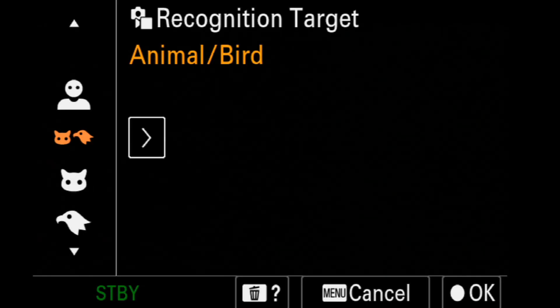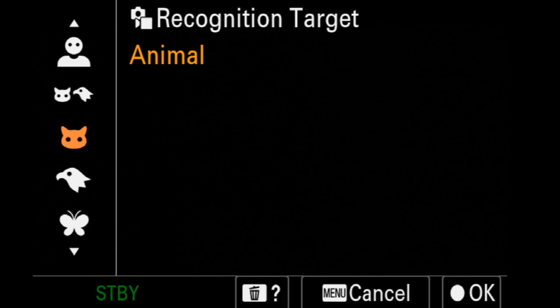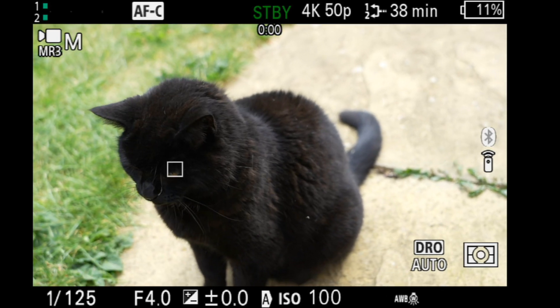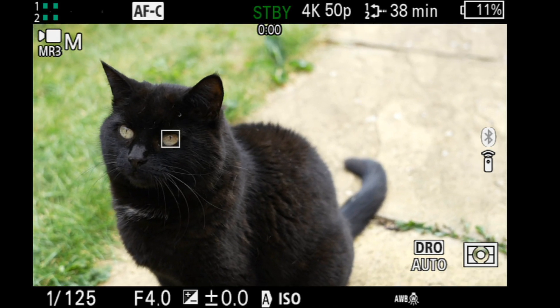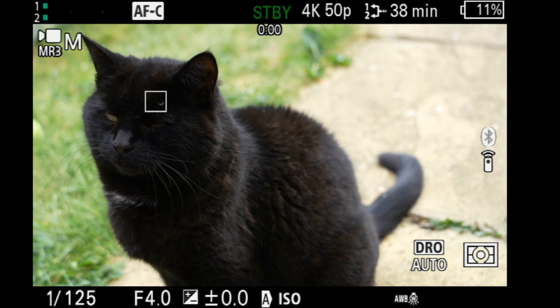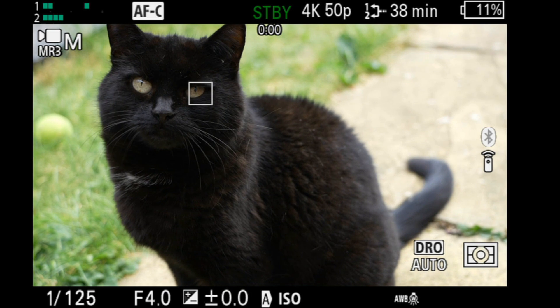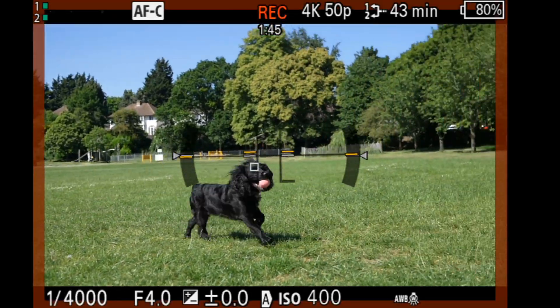If we look at animal mode, you can see it just grabs the eye quite successfully.